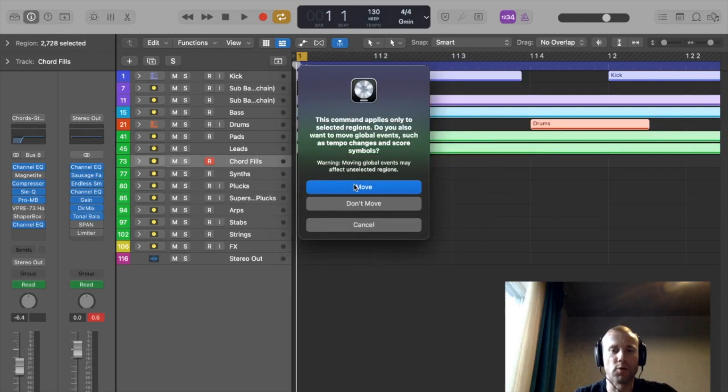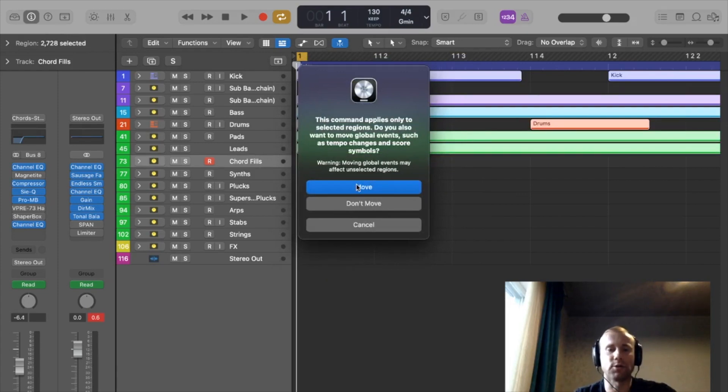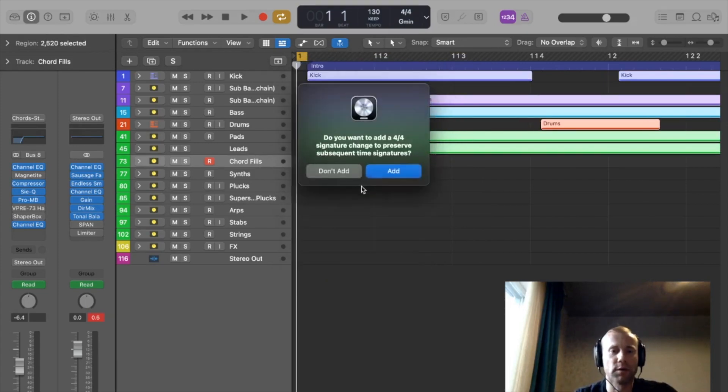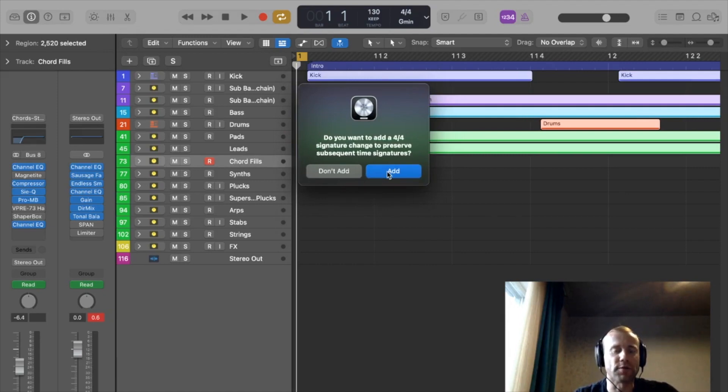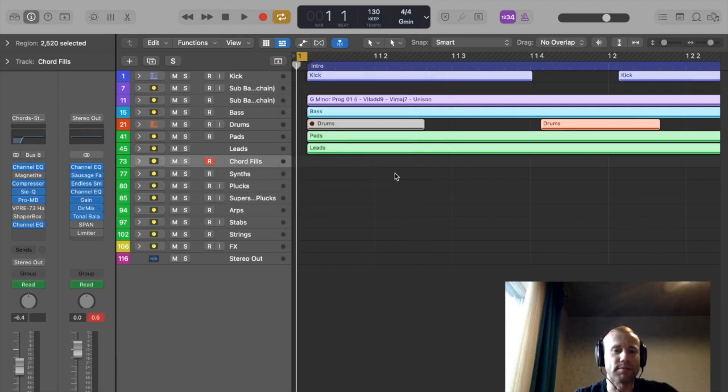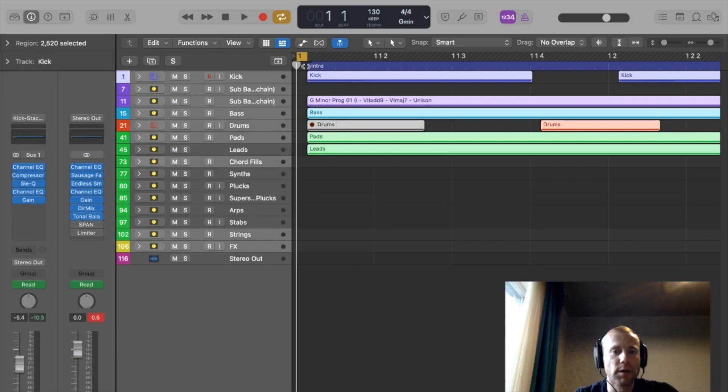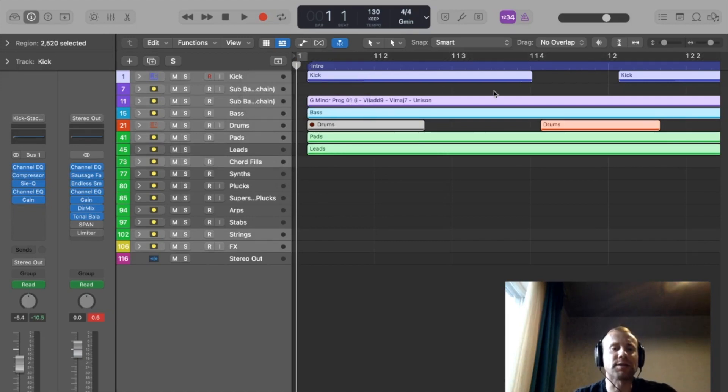You remove. It's highlighting the tracks. Move. If you want to add a full bar or signature change to preserve subsequent time signatures, you can say add. And bam. Now we have this extra space in here.